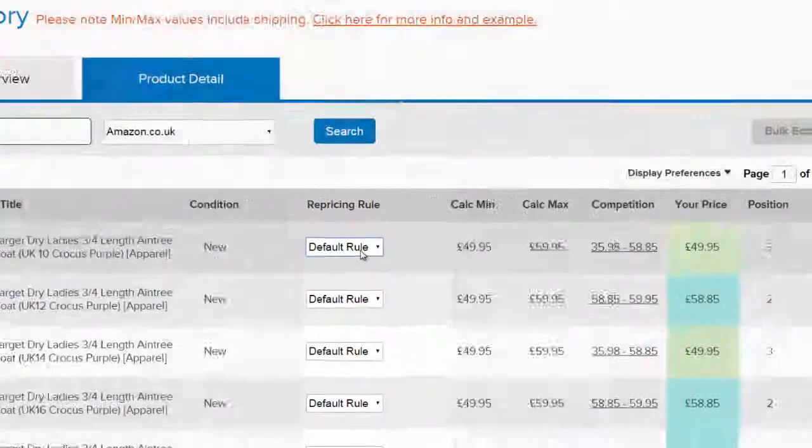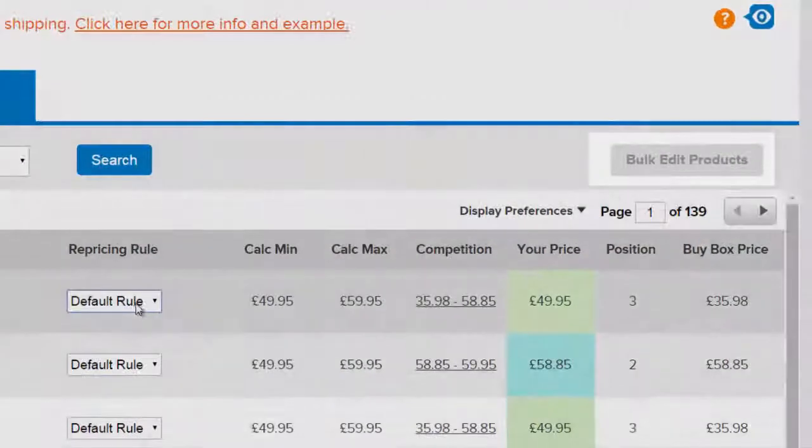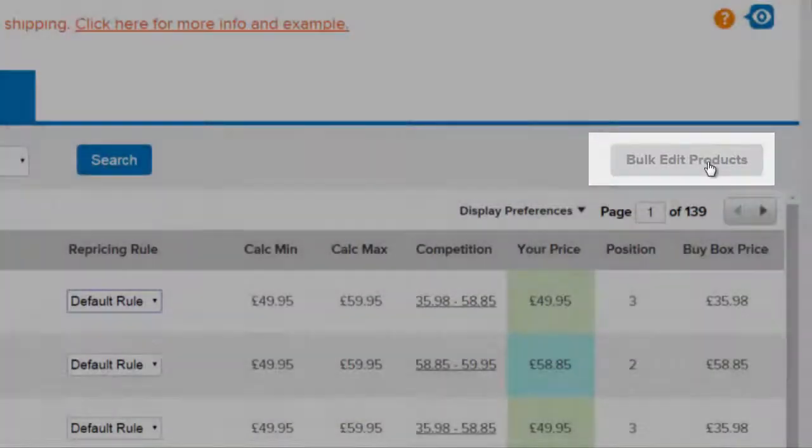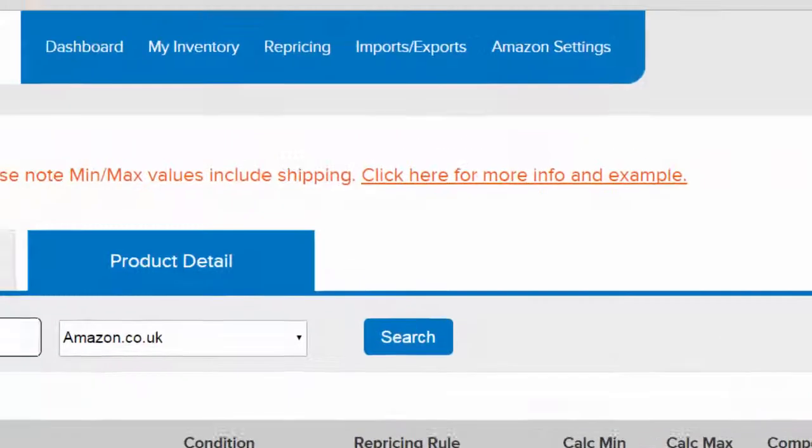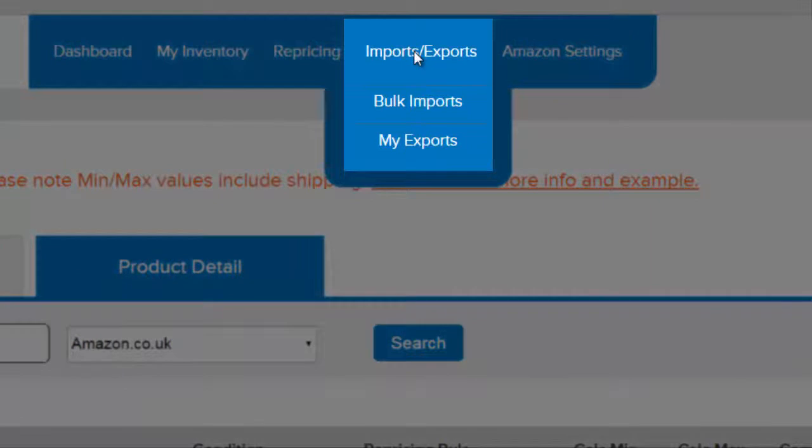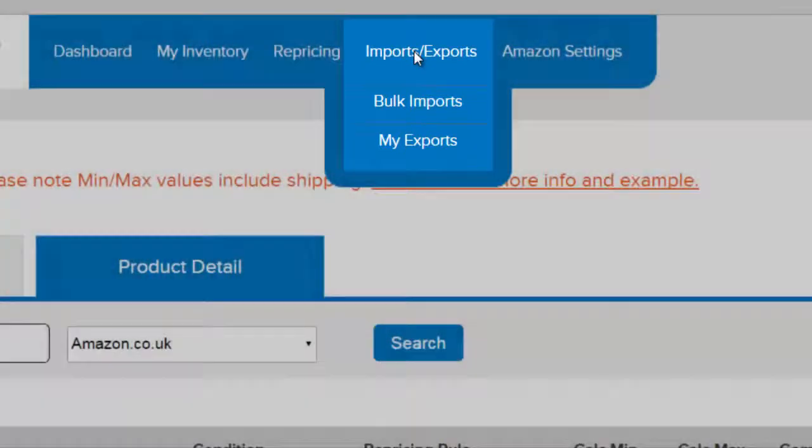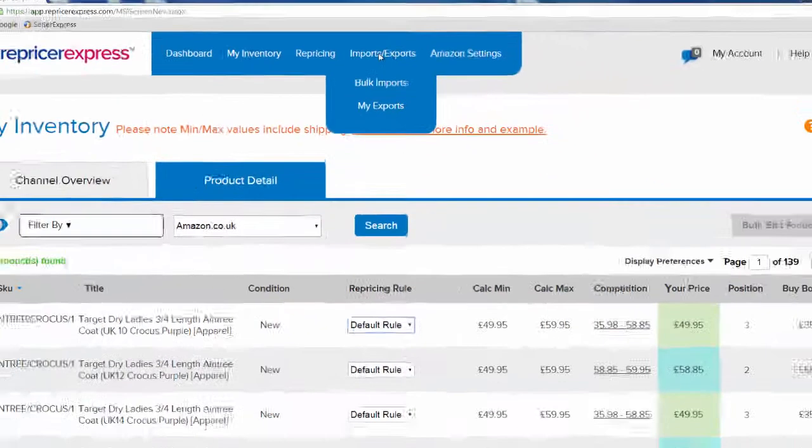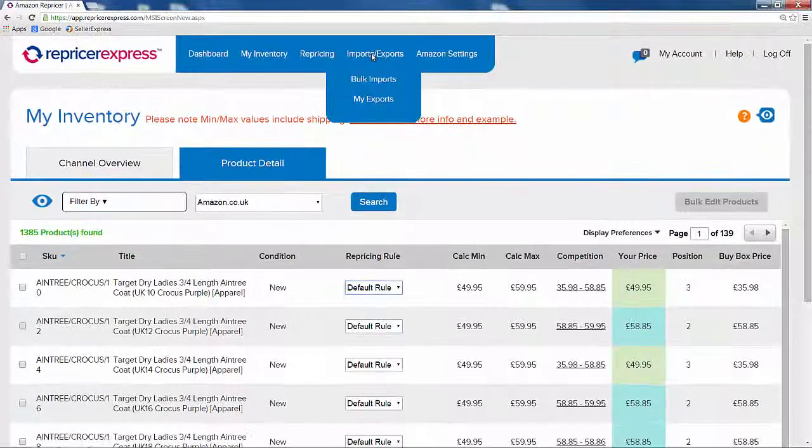If you want to do this in bulk, you can also use our bulk edit feature or use our imports and exports. More details about these features can be accessed by clicking the links on screen now.